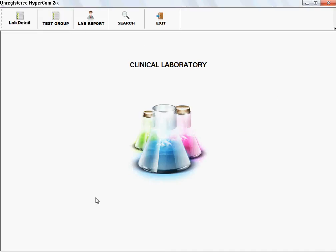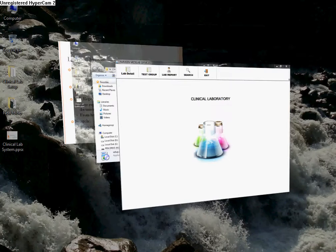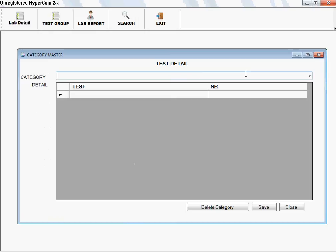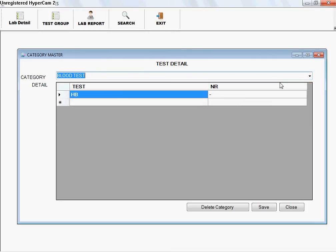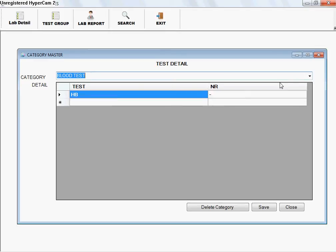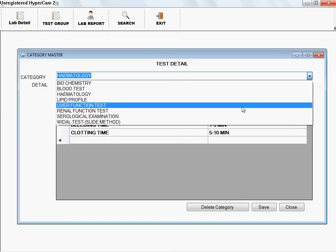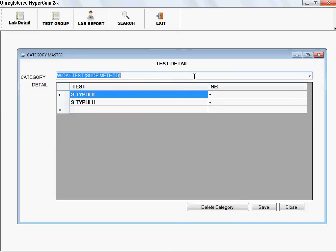Coming to the second option, Test Group. This option allows you to input test groups and a list of tests within those groups. You can specify them here. For editing, I have already saved some test categories like Biochemistry and Blood Test. Using the up and down arrow keys you can navigate this list, and you can also click through the list. If you want to find a test, you can just click on it — by default it will show a dash for the normal range.